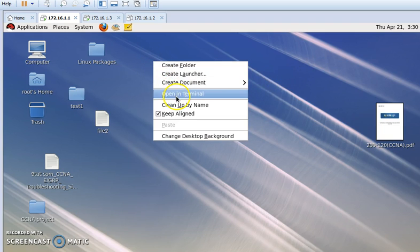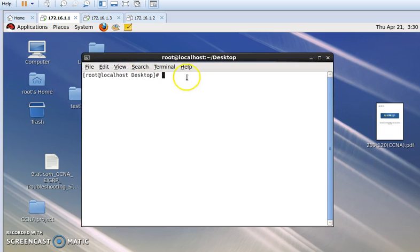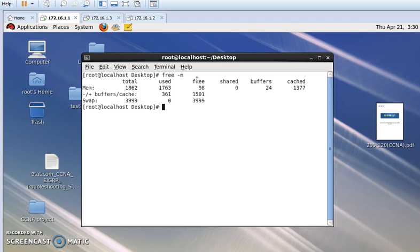For this I am opening my terminal. Here at first I need to see the size of our swap partition. The command is `free -p` and then press Enter. Here you can see my swap partition size is 3999 MB.